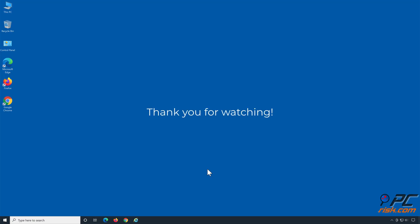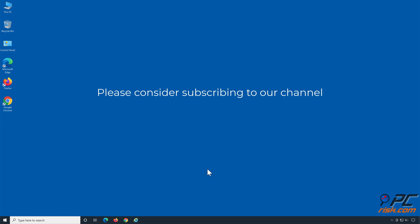Thank you for watching. If you found this video helpful, please consider subscribing to our channel.